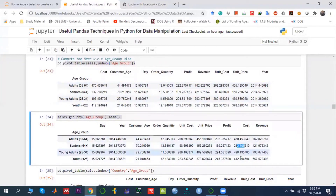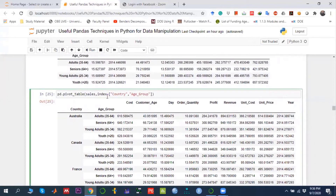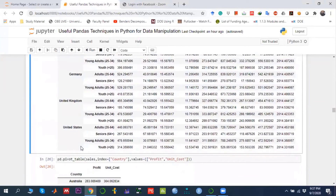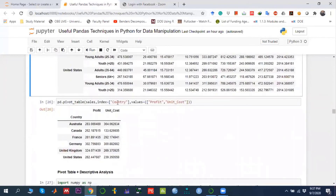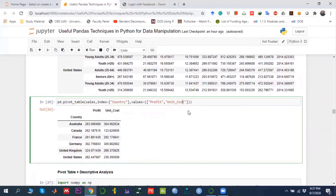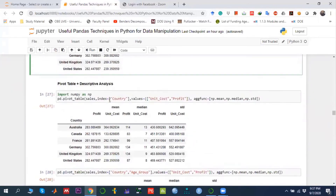If we want to pivot with respect to two variables, we write both in the 'index' parameter, for example country and age group, and the pivot table shows all quantitative variables grouped accordingly. If we want to access only specific columns instead of all columns, we add the 'values' parameter — for example, 'values=["profit", "unit_cost"]' — and then the pivot table shows only profit and unit cost, giving us country-wise average profit and average cost.